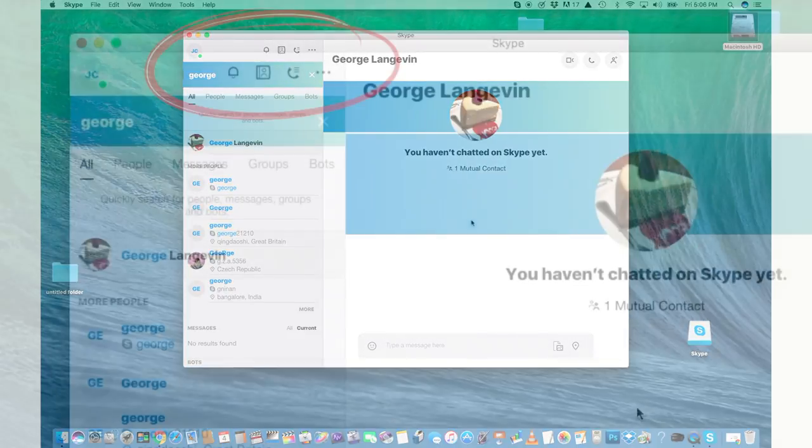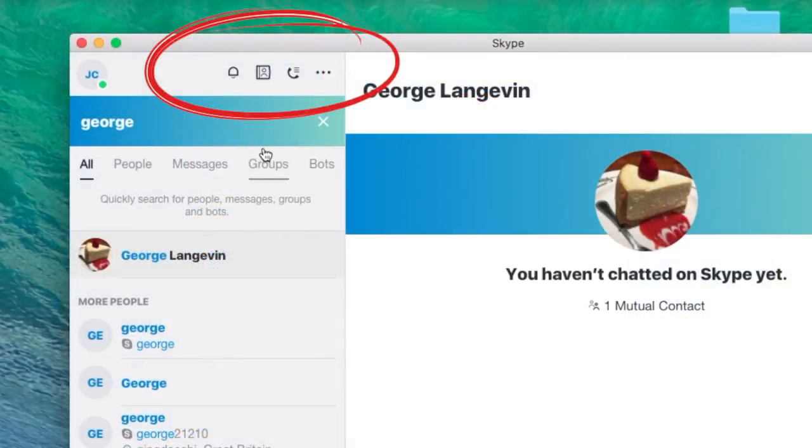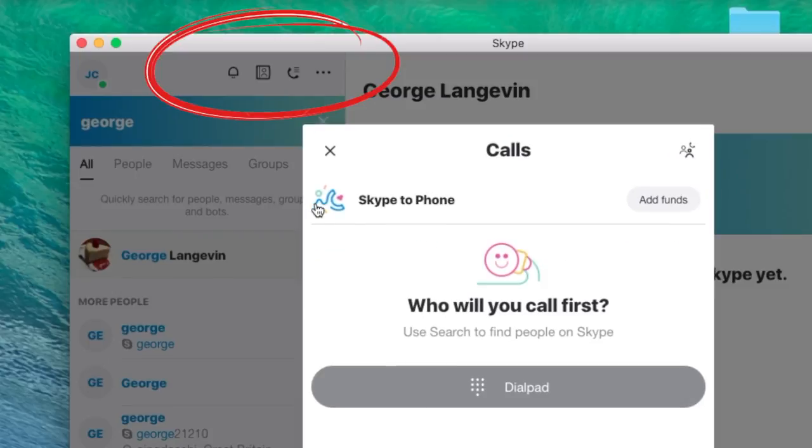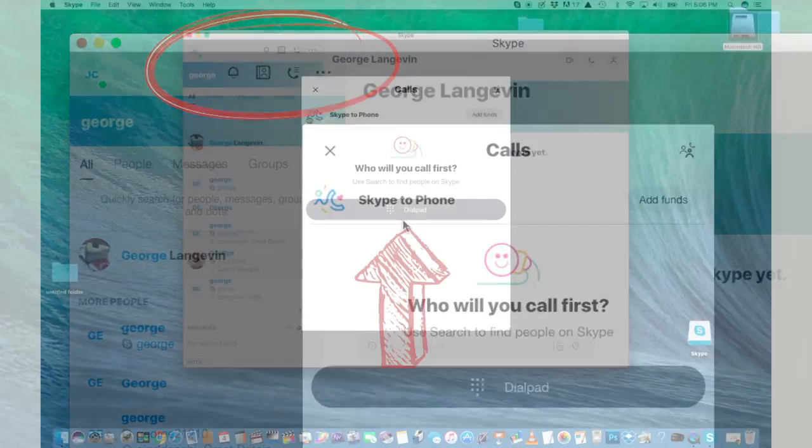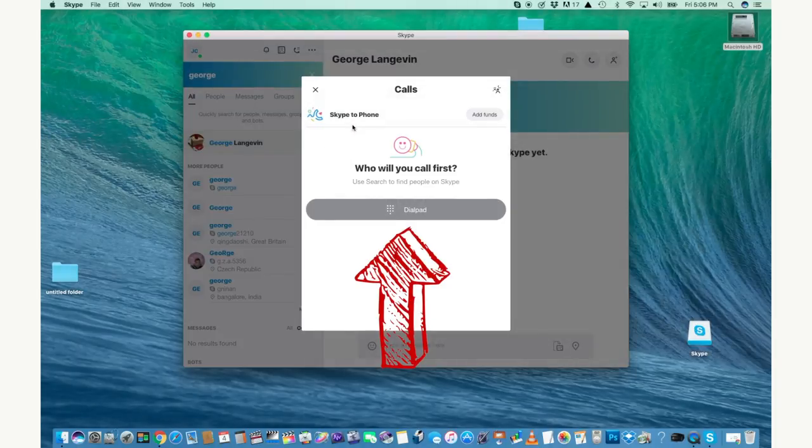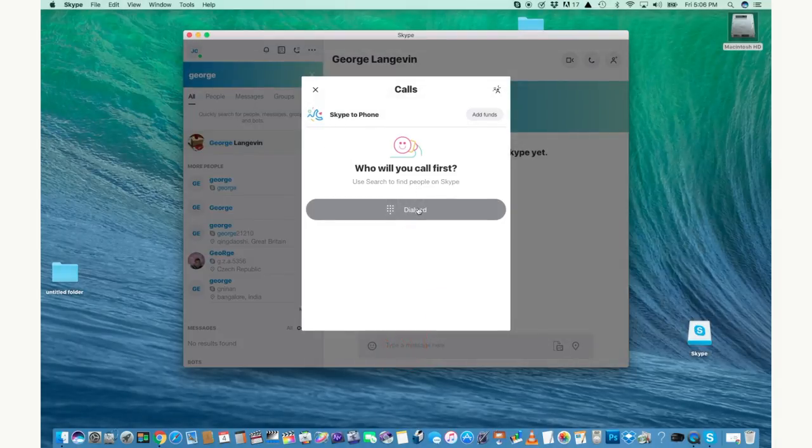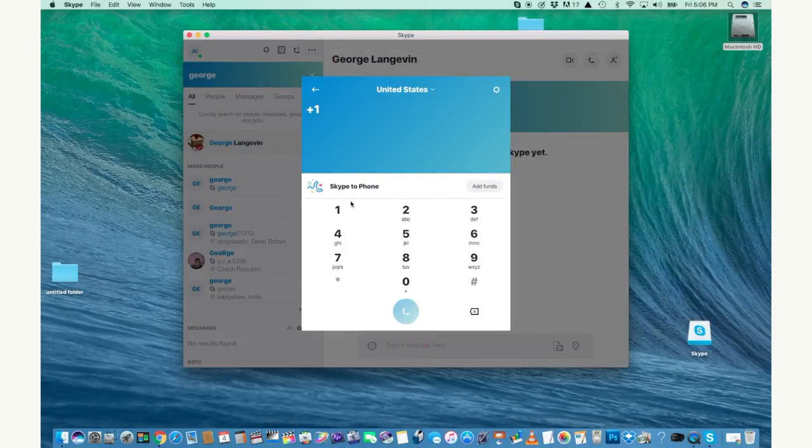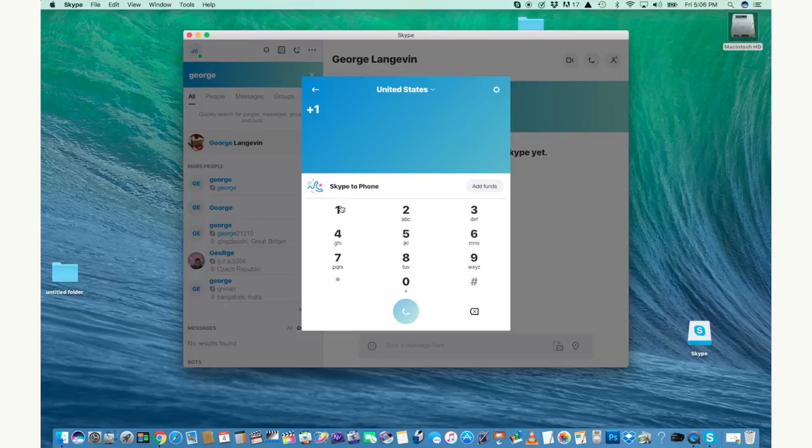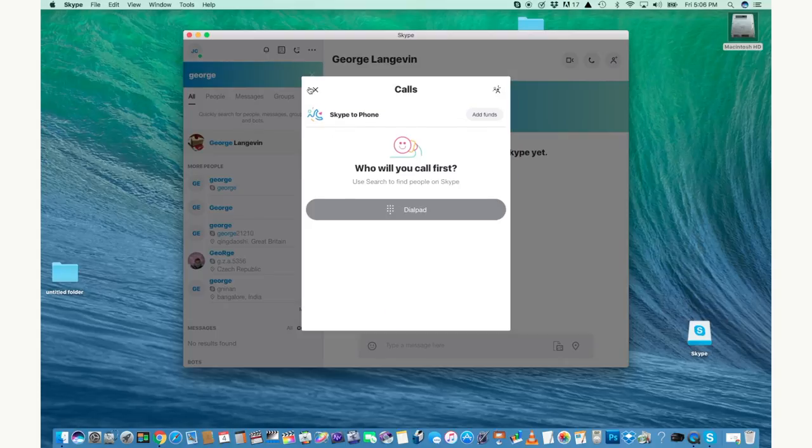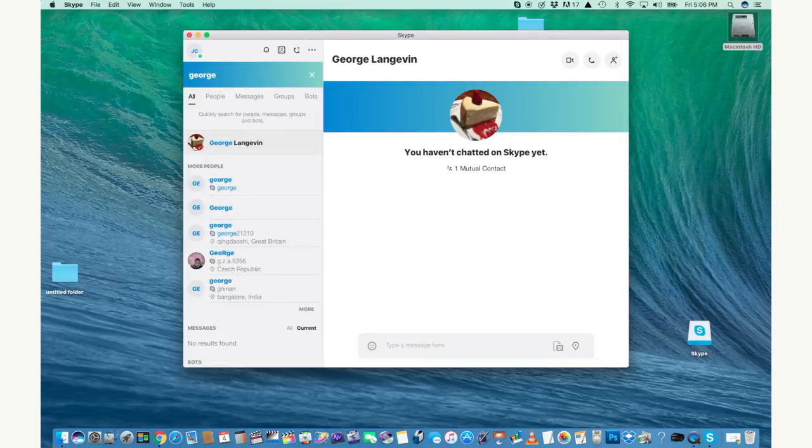If you want to go ahead and make a call, you can click on the dial pad button which is that little phone icon above. Click that, click dial pad and then actually type in the number and then you can speak to them right away. I'm going to X out of this because I don't need that.